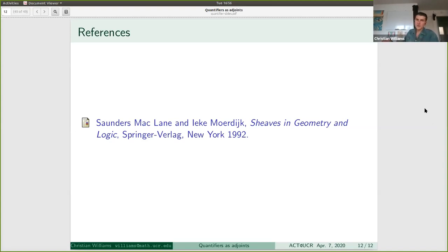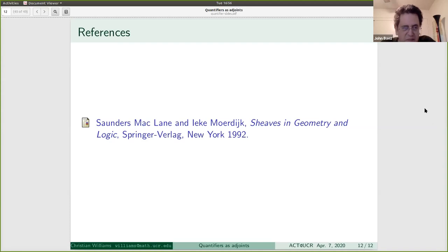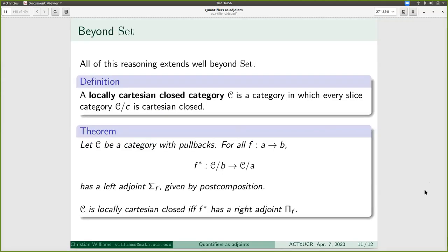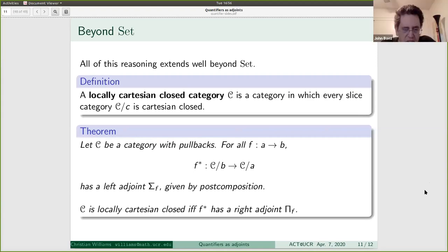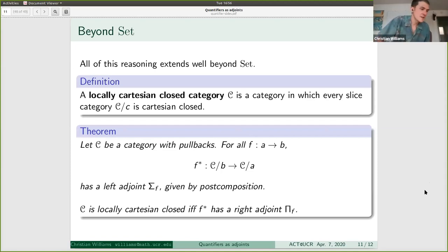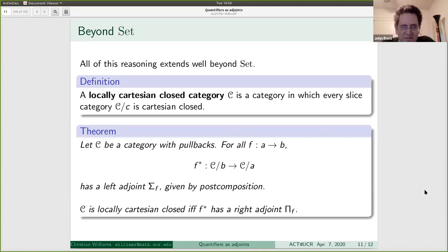What questions do y'all have or just general thoughts? Where in something like normal math do people encounter this — specifically the right adjoint? Can you go back one slide? Where does the right adjoint show up in everyday mathematical life?